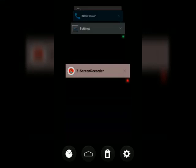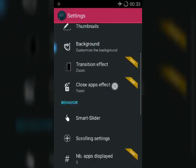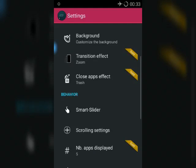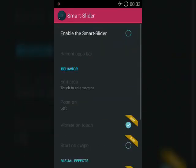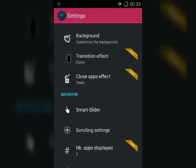Then go to the settings again and go to the Smart Dialer option and remove it. You can keep it if you need it.